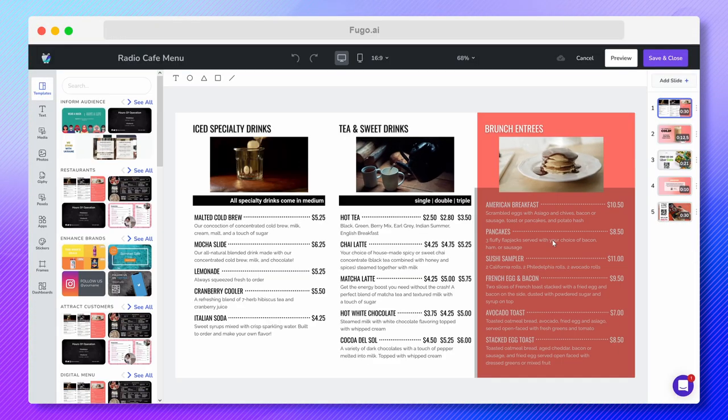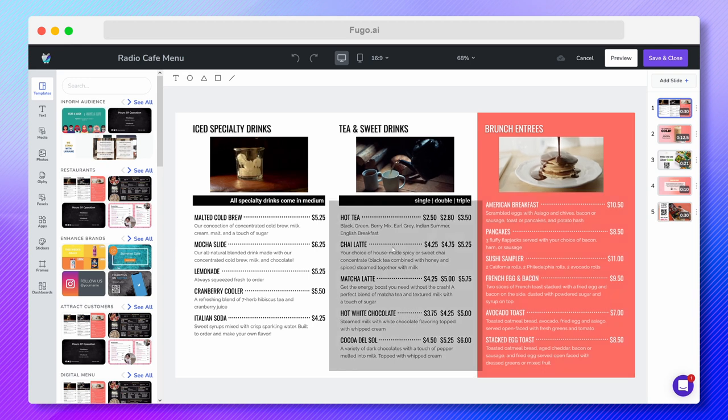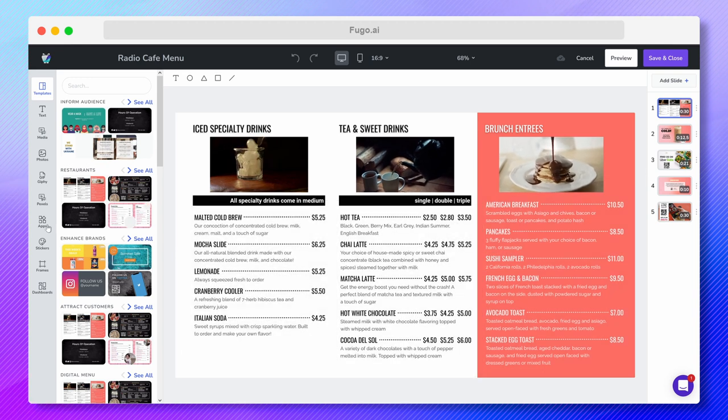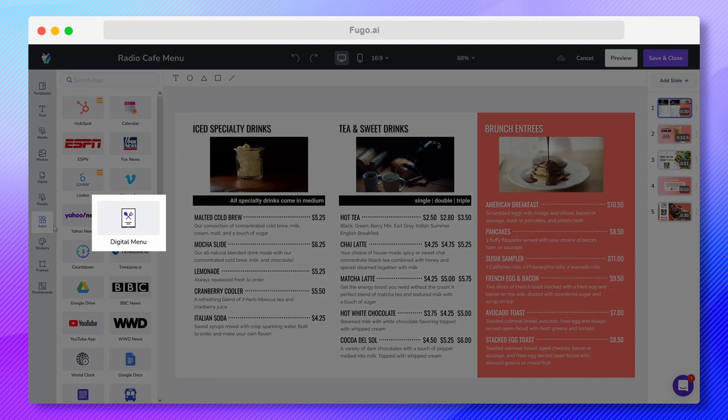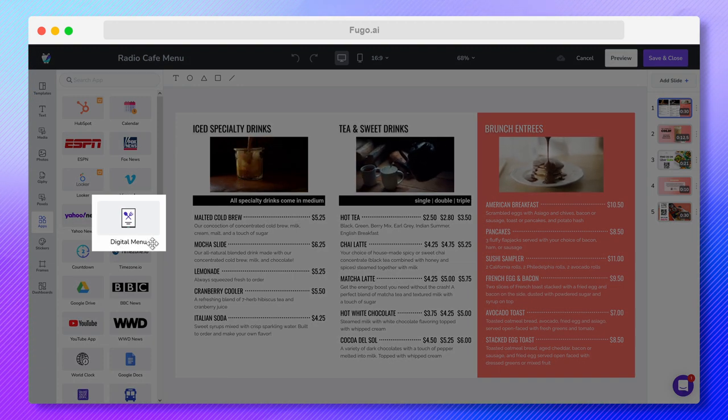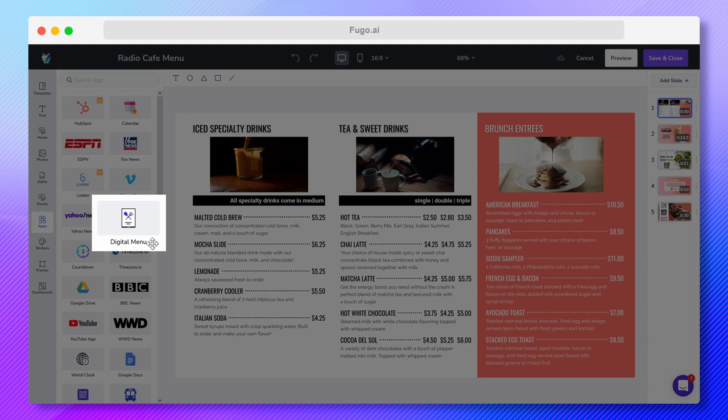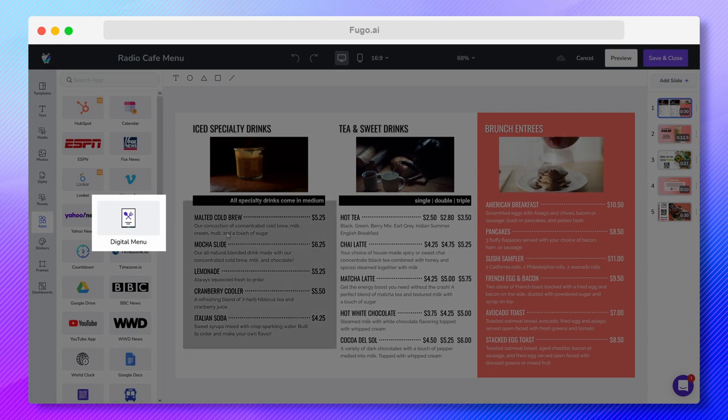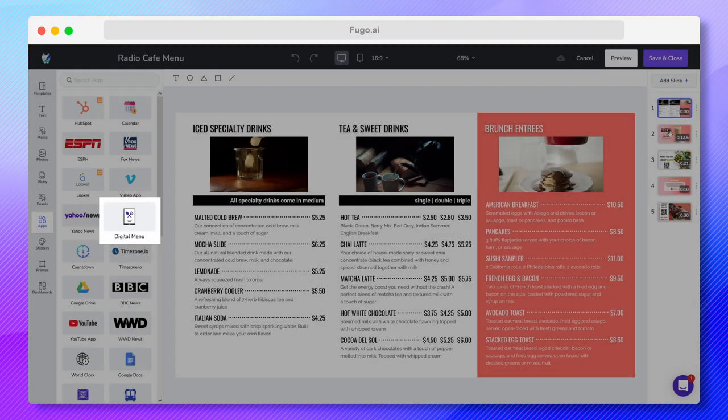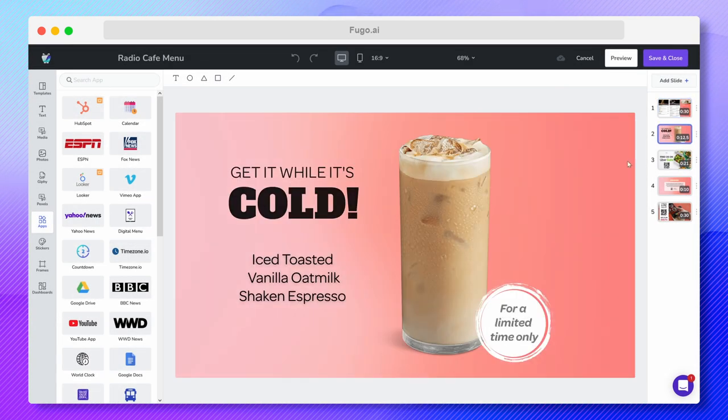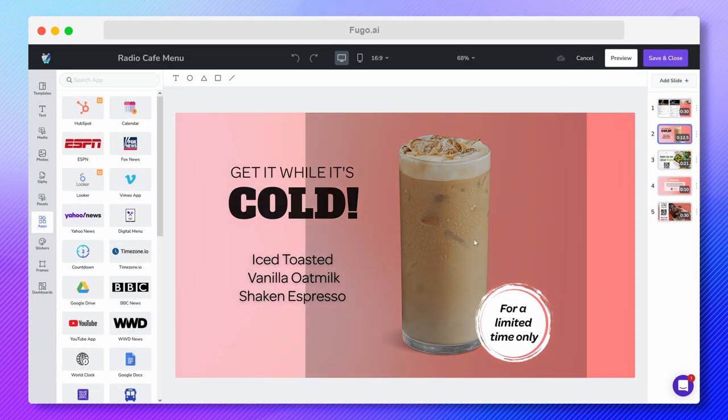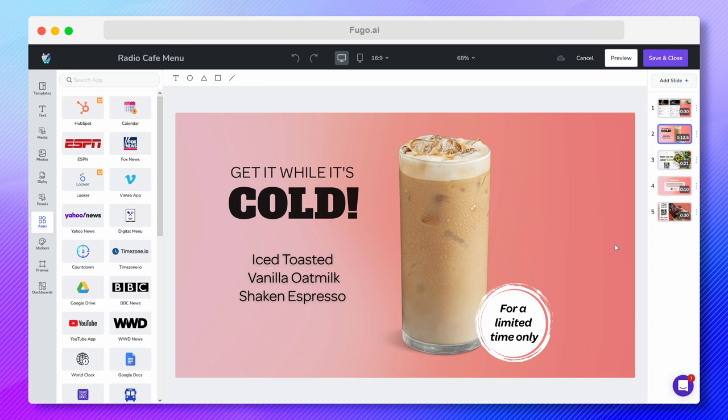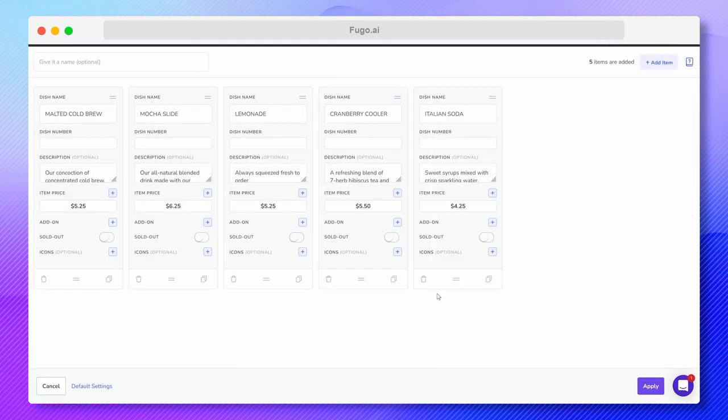Our digital menu app is there to help you create screen-ready menus with a host of options. Strategically highlight high-margin items with stunning graphics and animations, add and remove menu items.